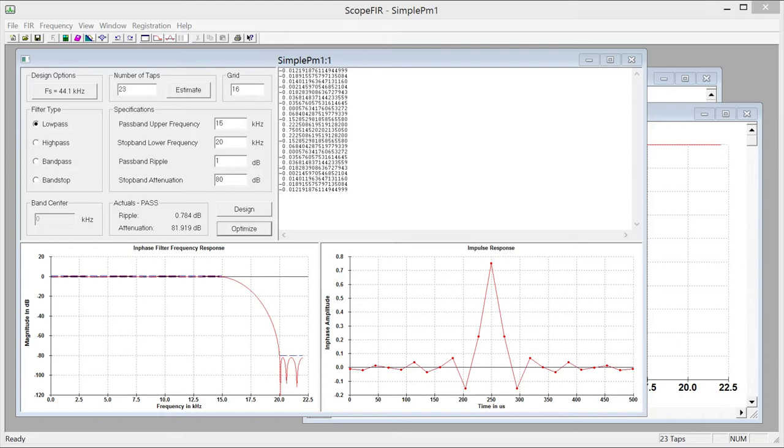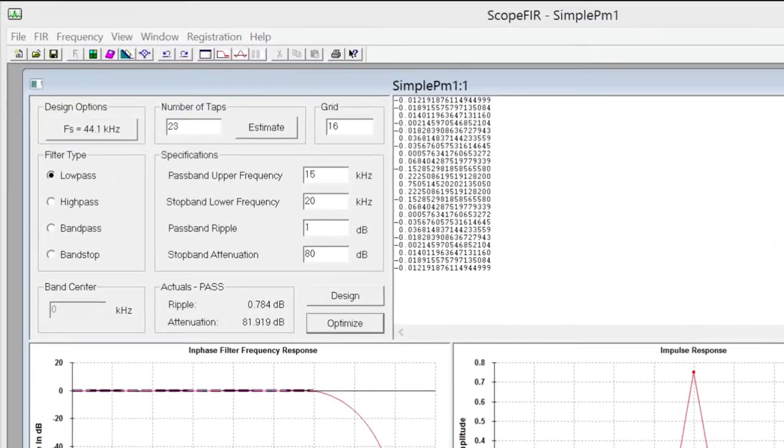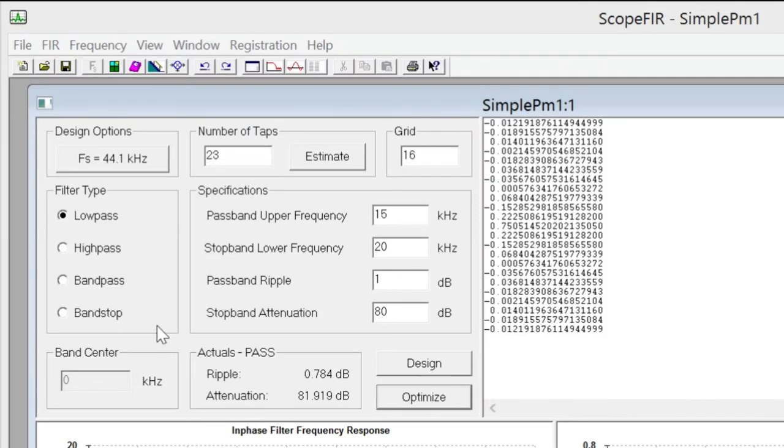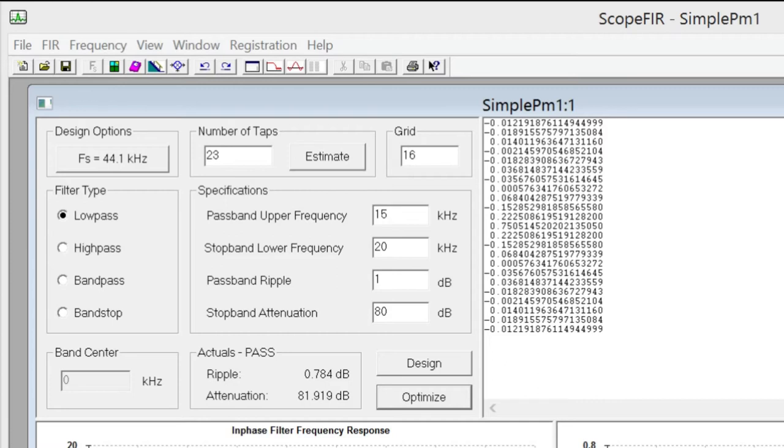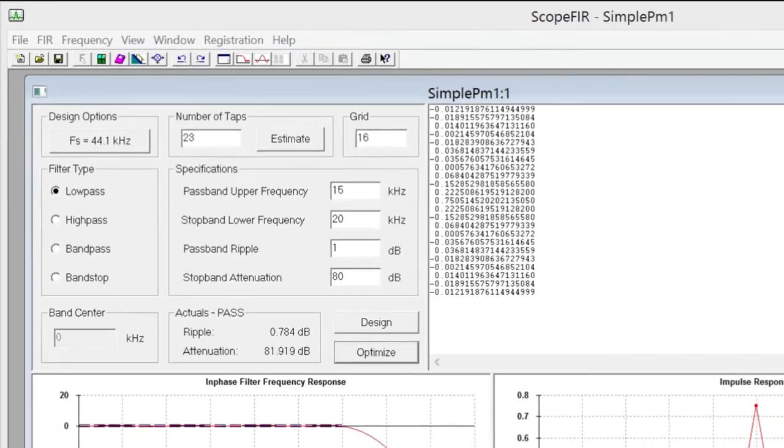I've got an example set up here on ScopeFIR. This is a low-pass filter with a sampling frequency of 44.1 kHz, passband upper frequency 15 kHz, stopband lower frequency of 20 kHz, 1 dB of passband ripple and 80 dB of attenuation.